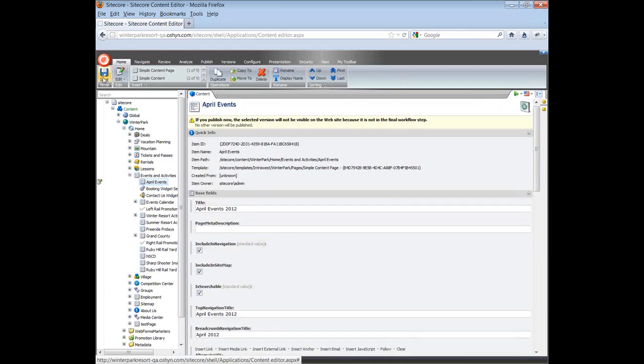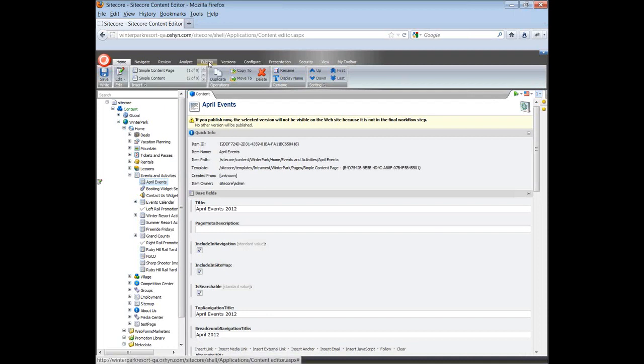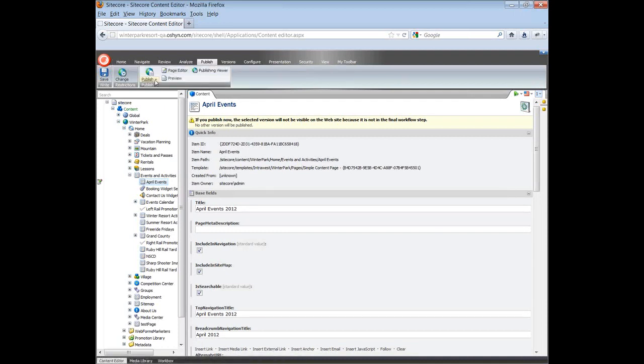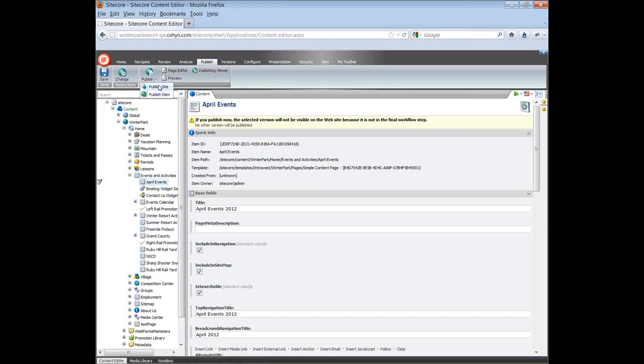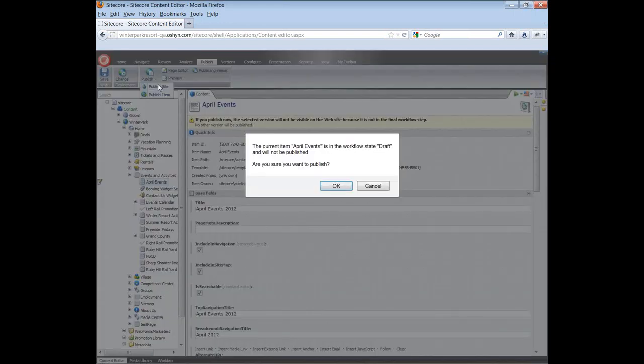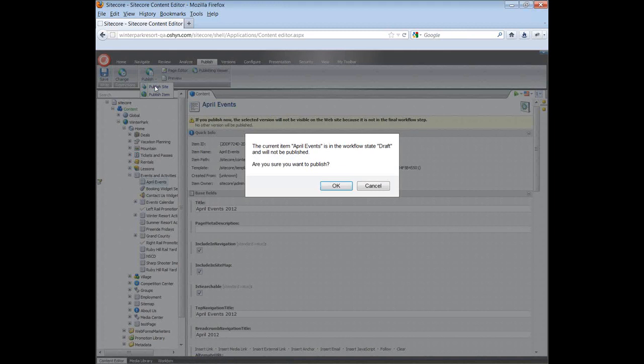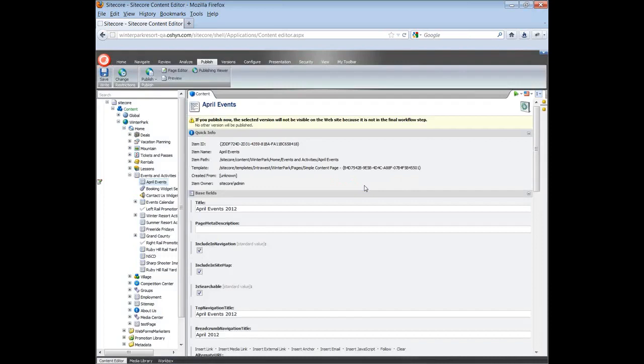Now we are going to publish the page. To do this, click on the publish menu. Click on publish. And select publish site. You will see this warning. Note that if you have workflow activated, Sitecore will warn that the item you want to save is in draft state. Just click on cancel.